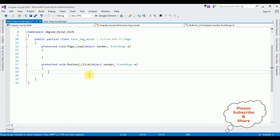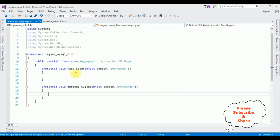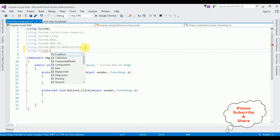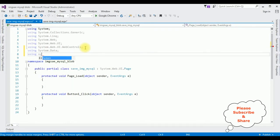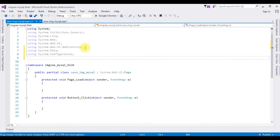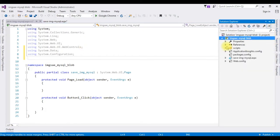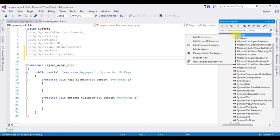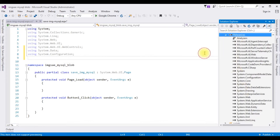Here we got the button click event. Let's add the namespaces: using System.Data; using System.Configuration. The third namespace we need is the MySQL DLL library, but in ASP.NET the MySQL DLL library is not available in the references folder. Let's add it via Manage NuGet Packages — click that.